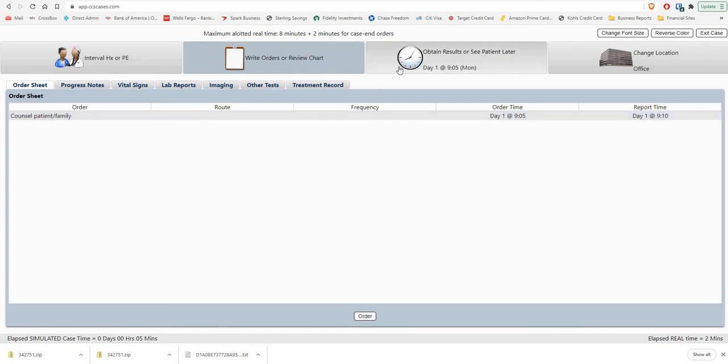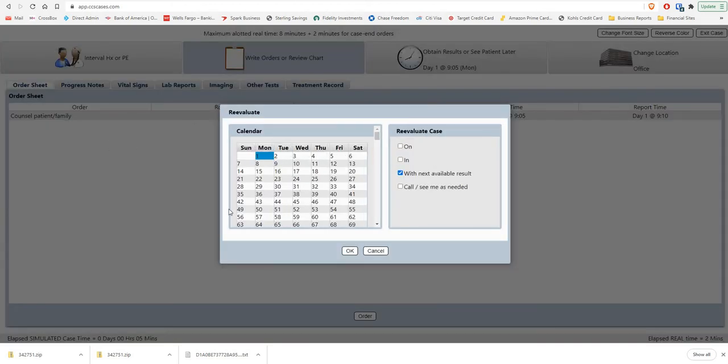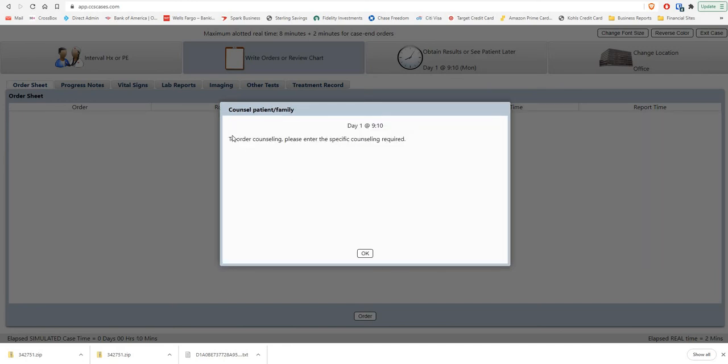In our program and the real test, if you just say counsel patient, it says to order counseling please enter the specific counseling required. So that's what it's going to be like on the real test.